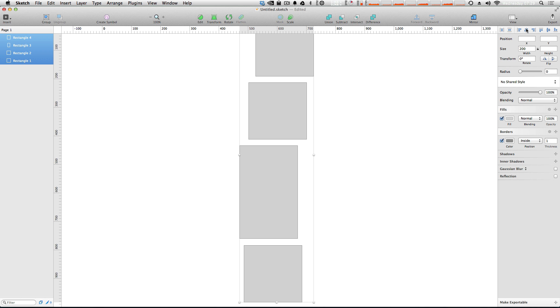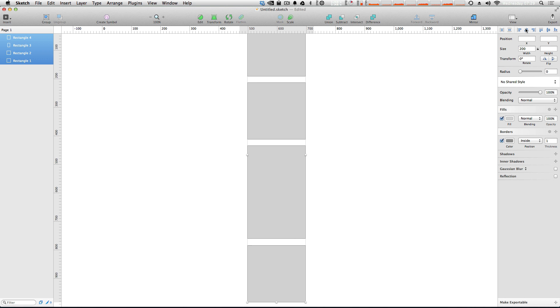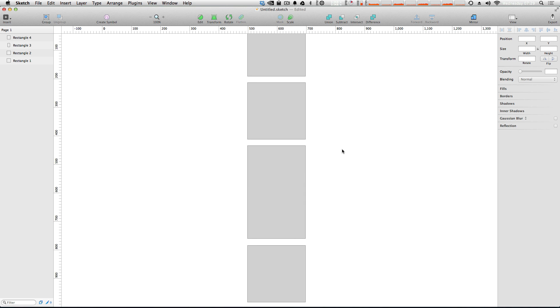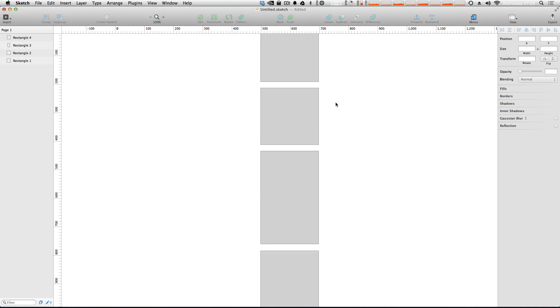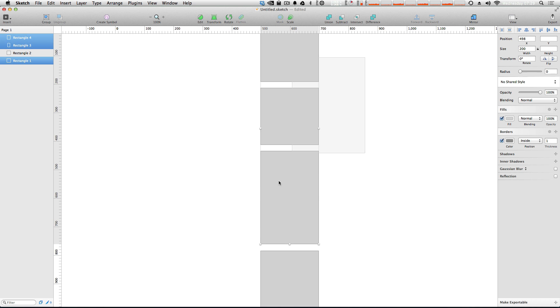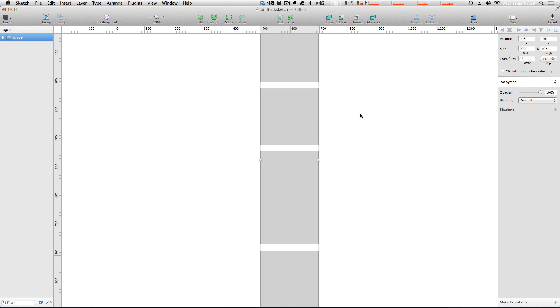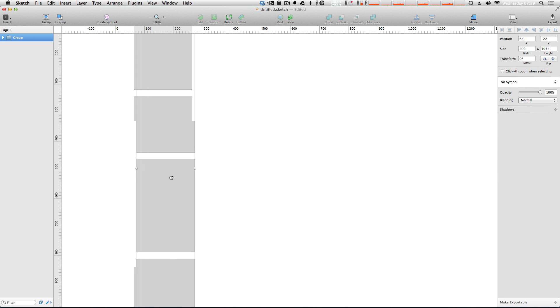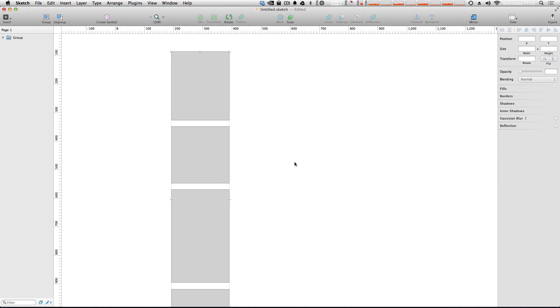And now we have perfectly in line boxes just like that. And this is really great. Let's say maybe this was a side column or something. Now we can select all these grouped together, and they're going to remain together.